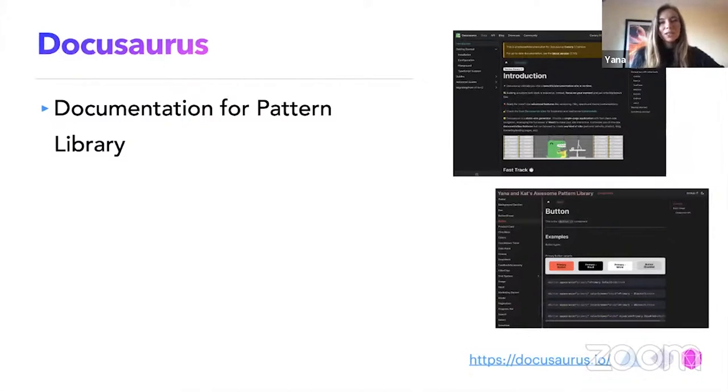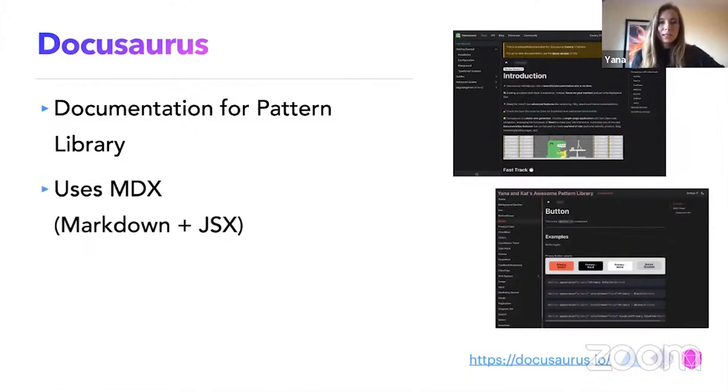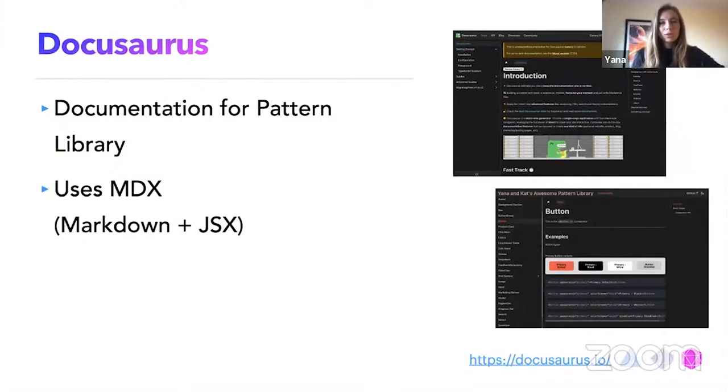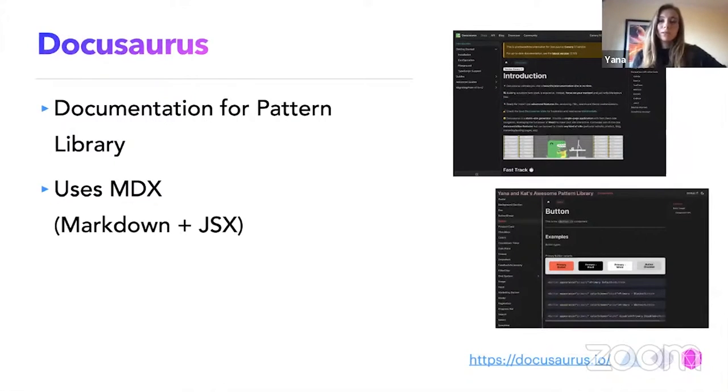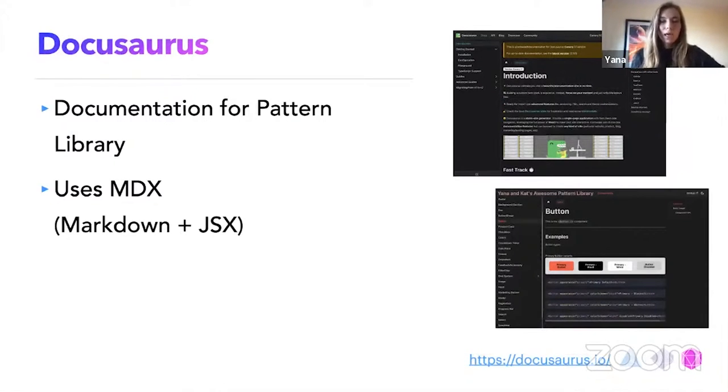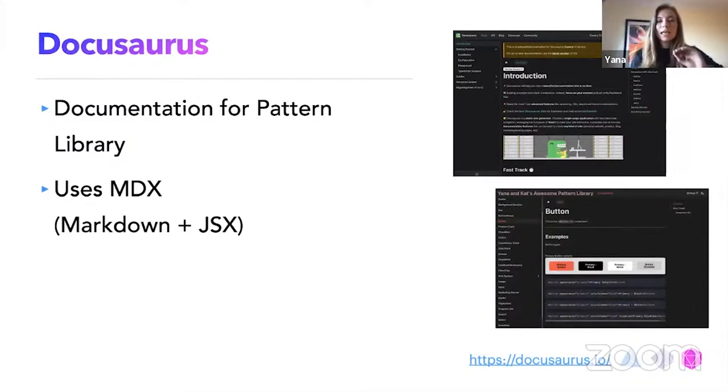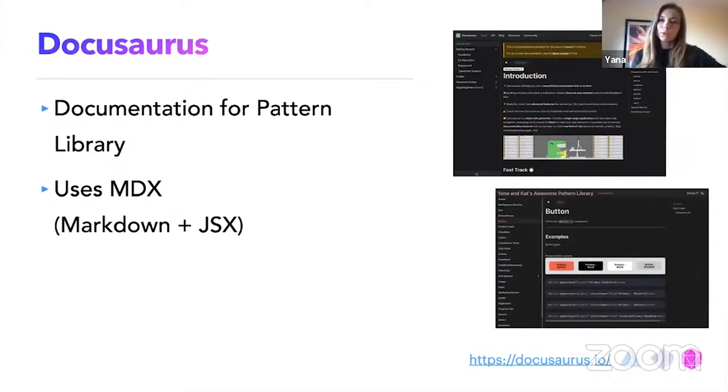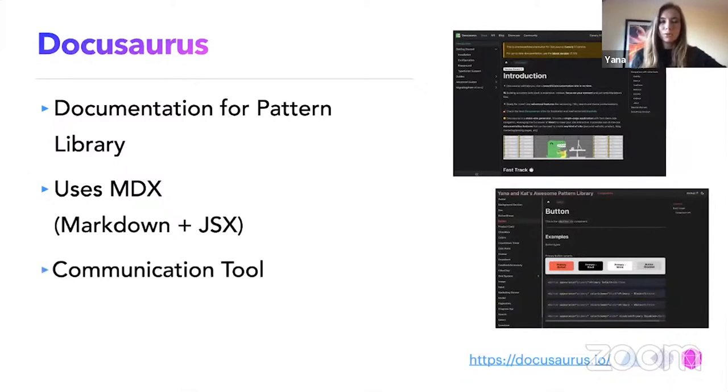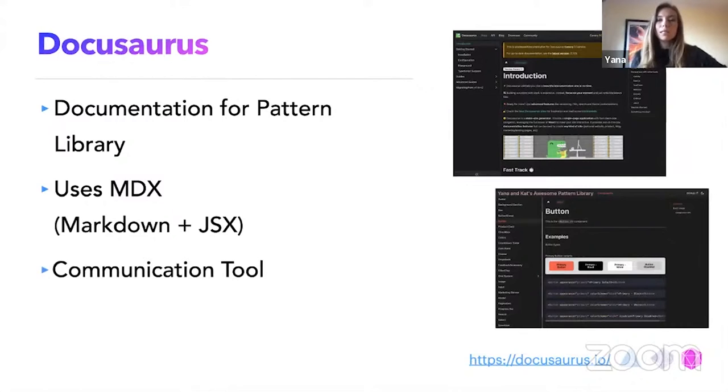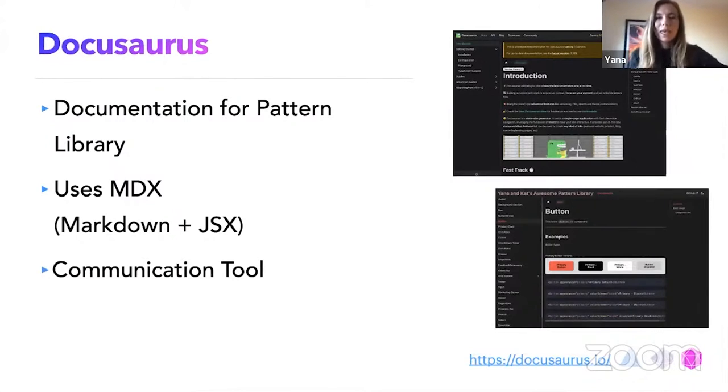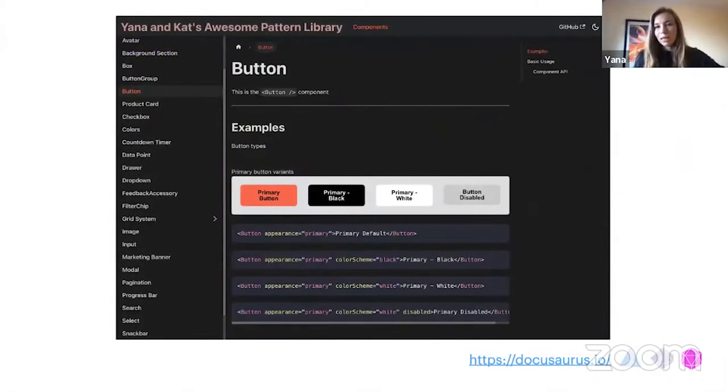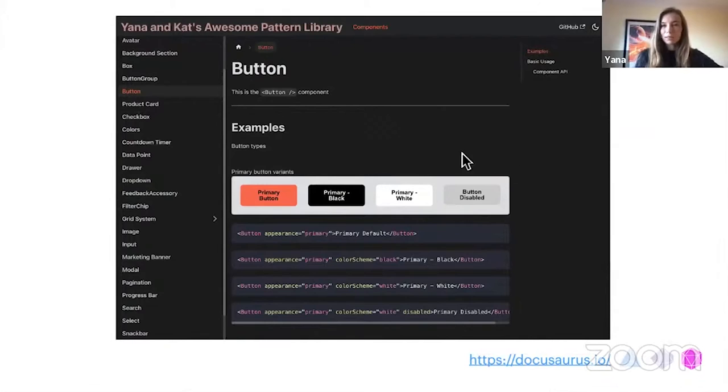The DocuSaurus, it uses MDX. If somebody don't know, it's just a markdown with JSX. It's very easy to read. And for the developers, it's also great because we can use the actual code. And this is the library where it's the whole design system, the pattern library lives in it. And it's a single source of truth. It's a great communication tool for the design team, for the development team and the design team in development team.